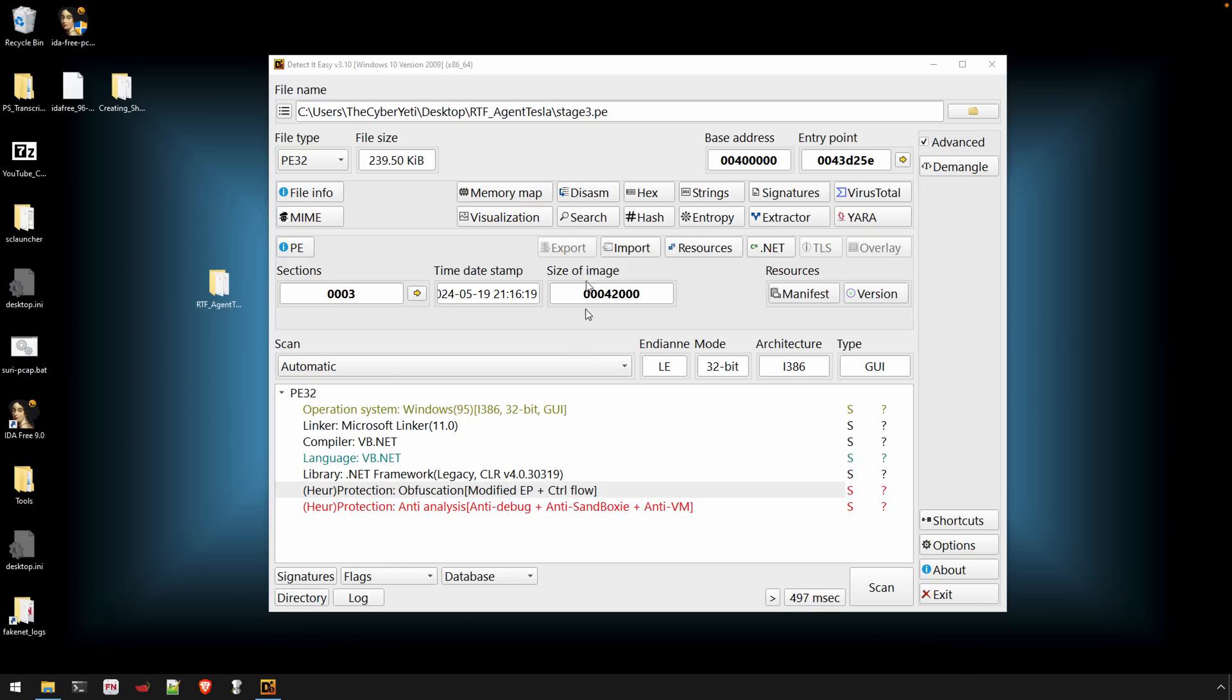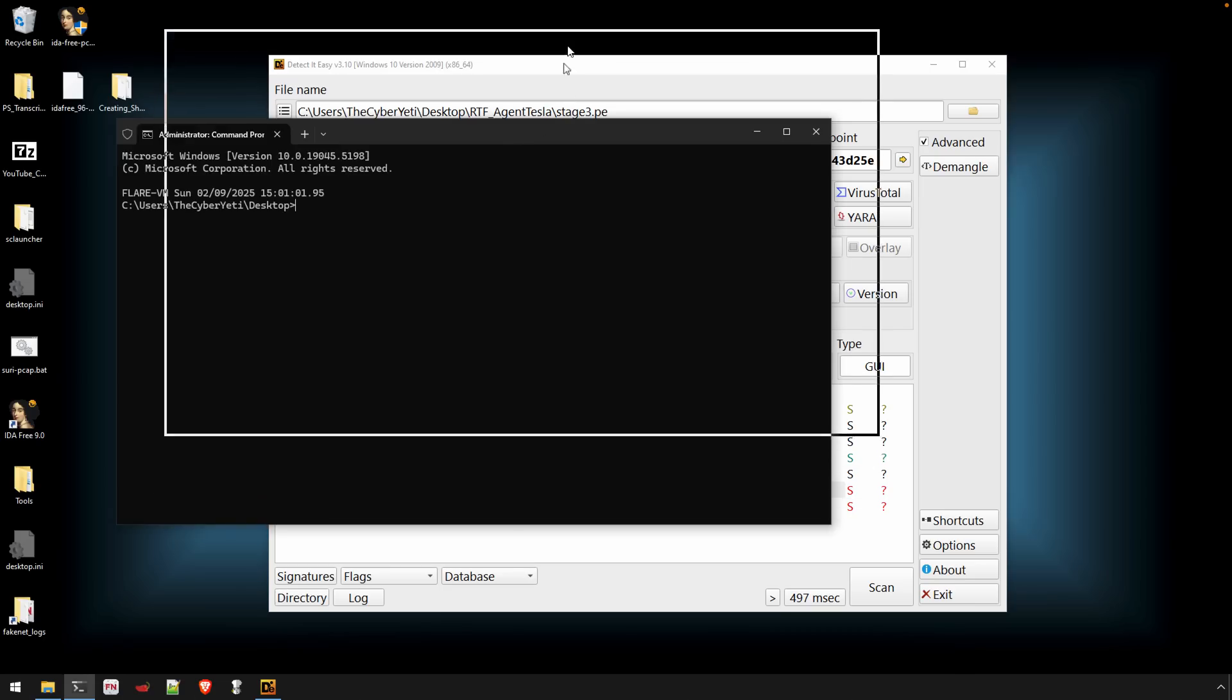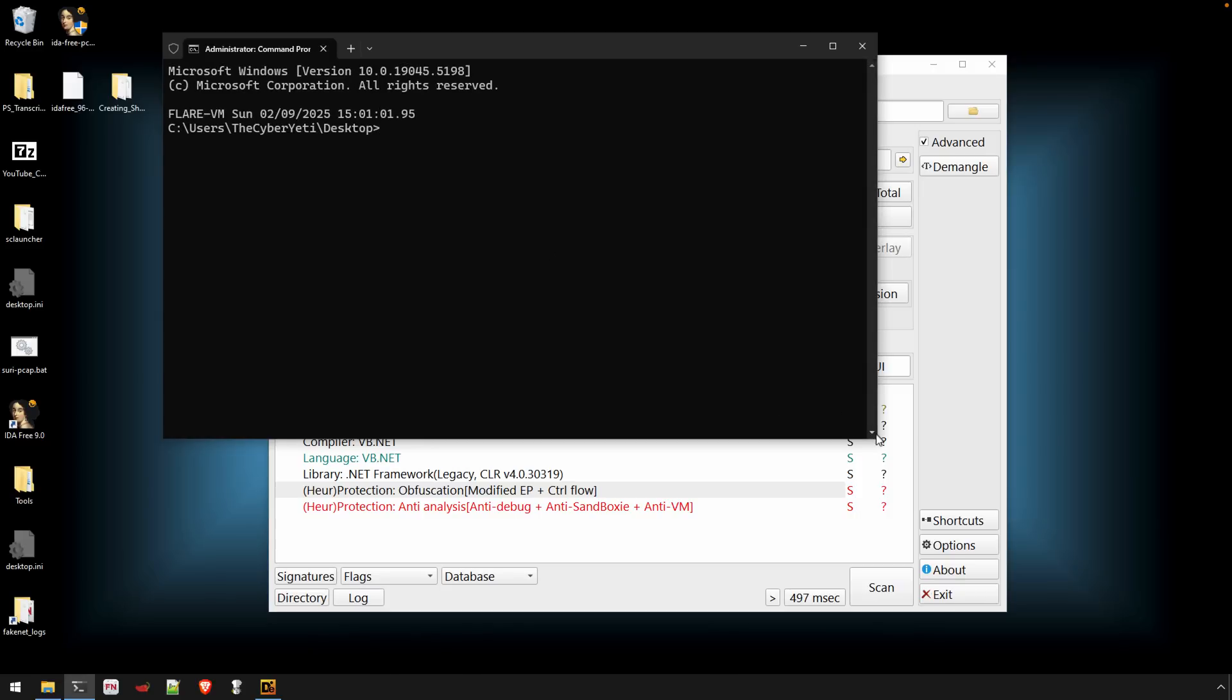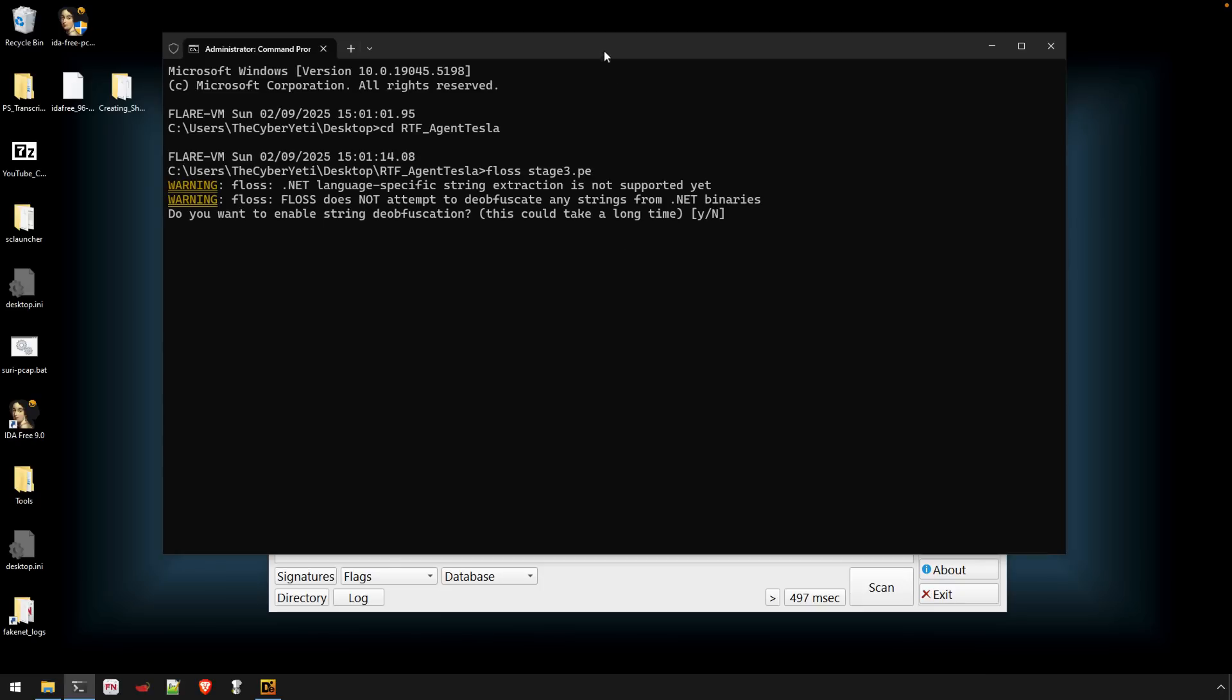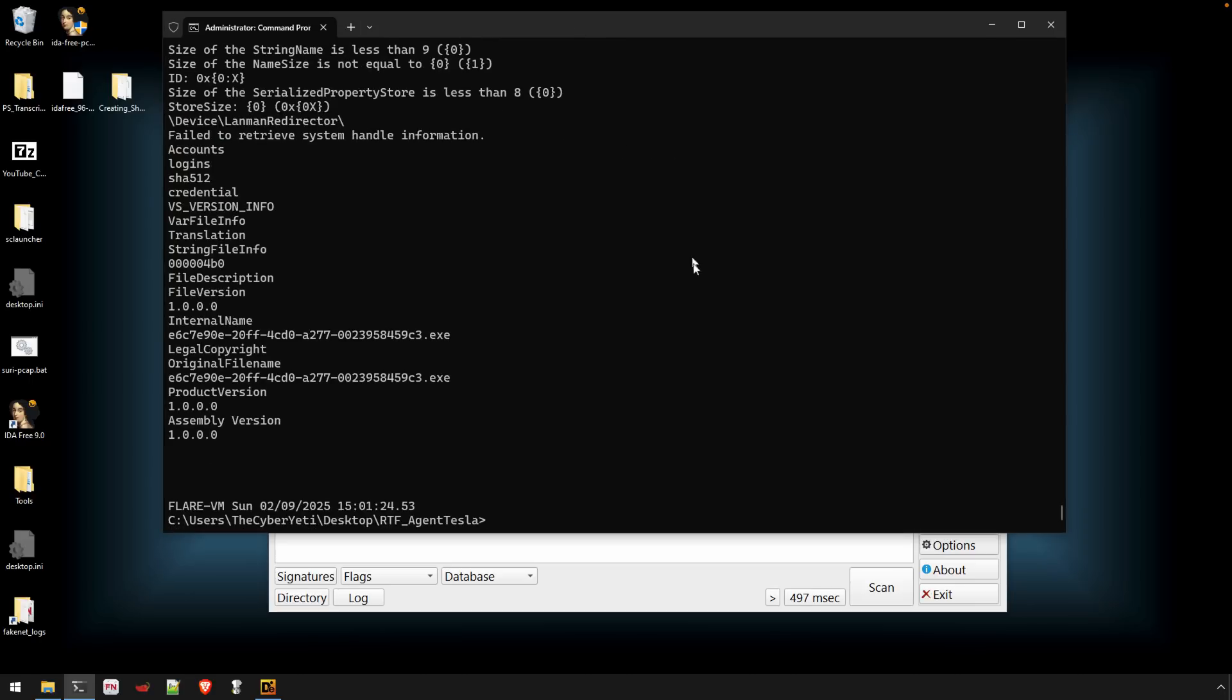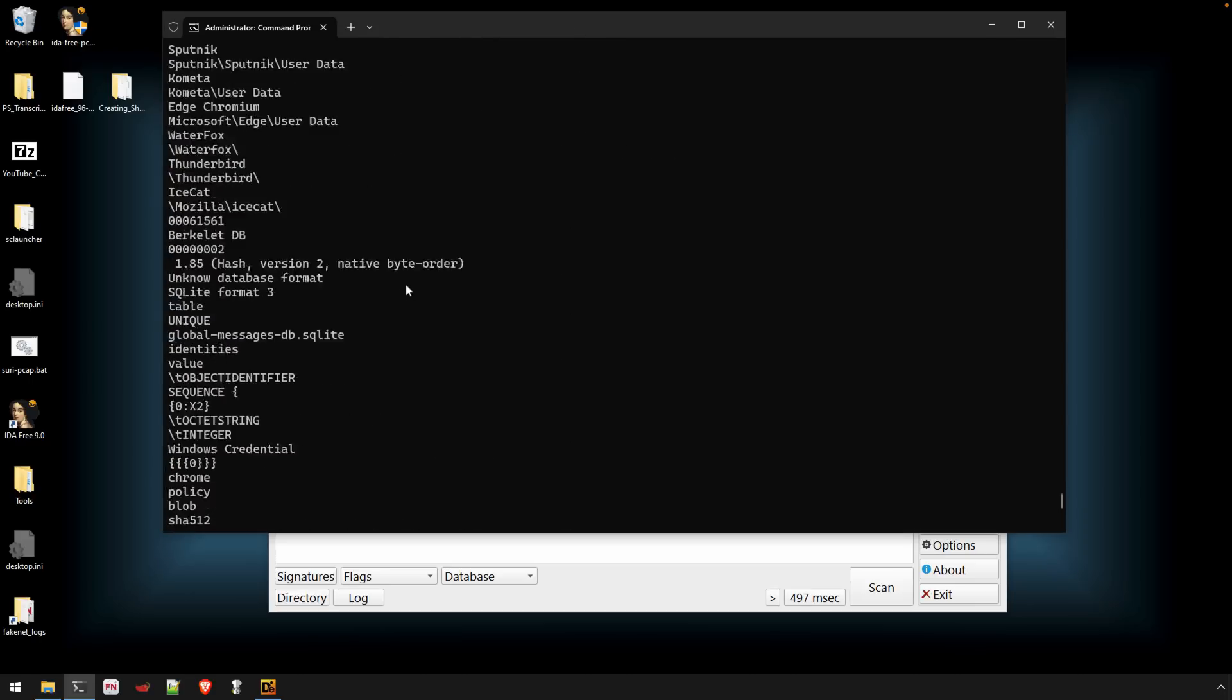One thing that can be really helpful is strings. Strings are always important. Strings tell us a lot about the artifact that we're analyzing, as well as the state that it's in, as well as, of course, what it's attempting to do. And so if we use Floss on our binary here, we know it's .NET, which means we're going to have predominantly wide character strings that we're interested in. These strings, let's see here.